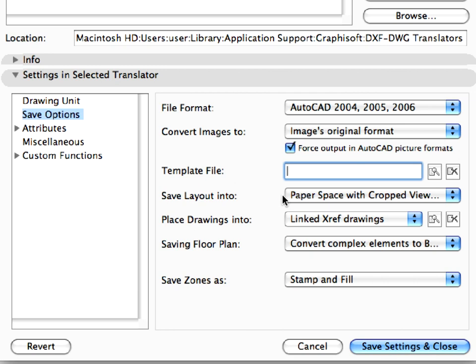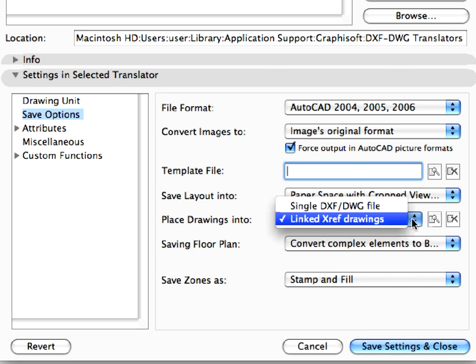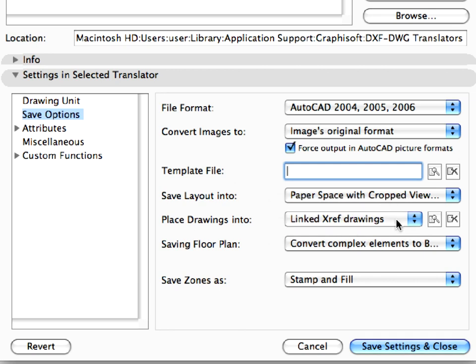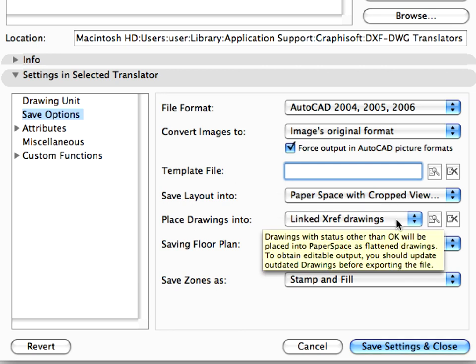Notice that the Linked XRef Drawings option is set in the Place Drawings Into field. This means that if we save layouts, drawings placed on them will be saved as separate DWG DXF files, and will be linked as XRefs to the saved file in AutoCAD.